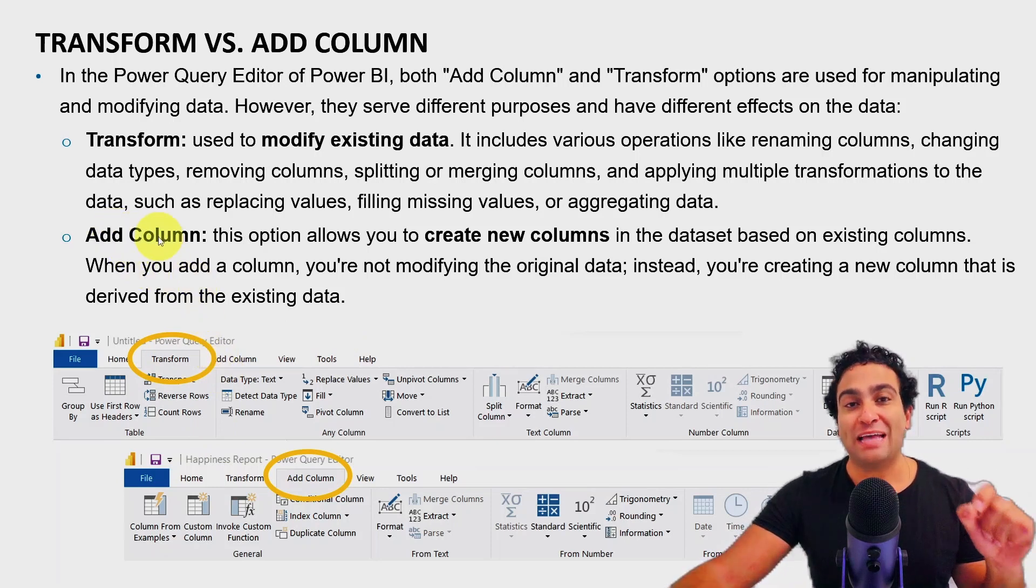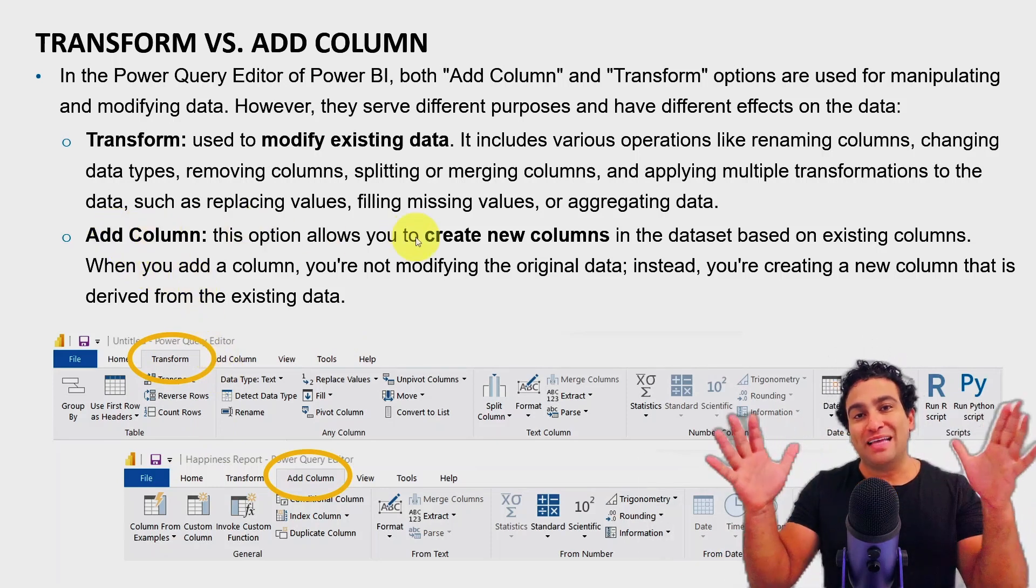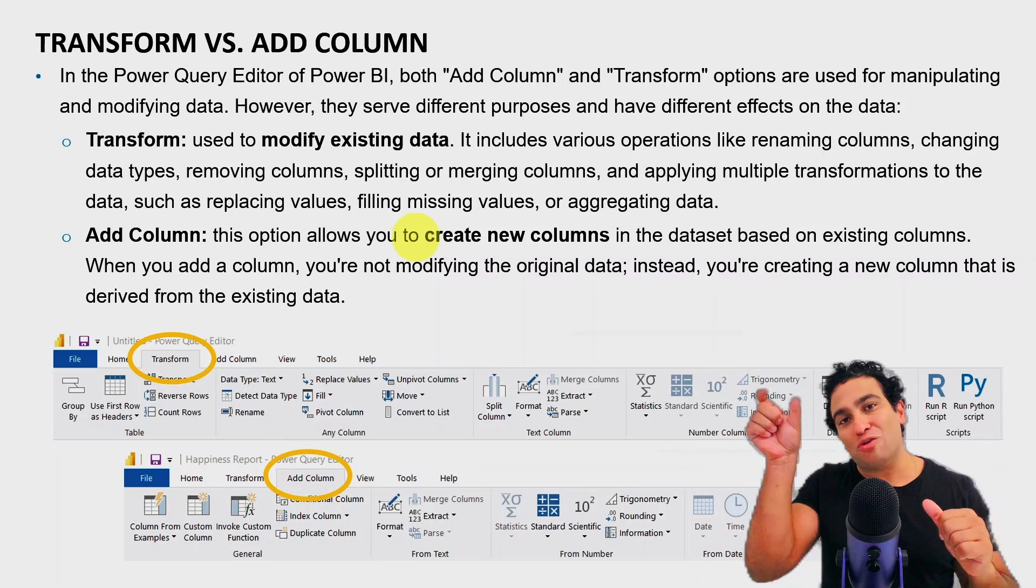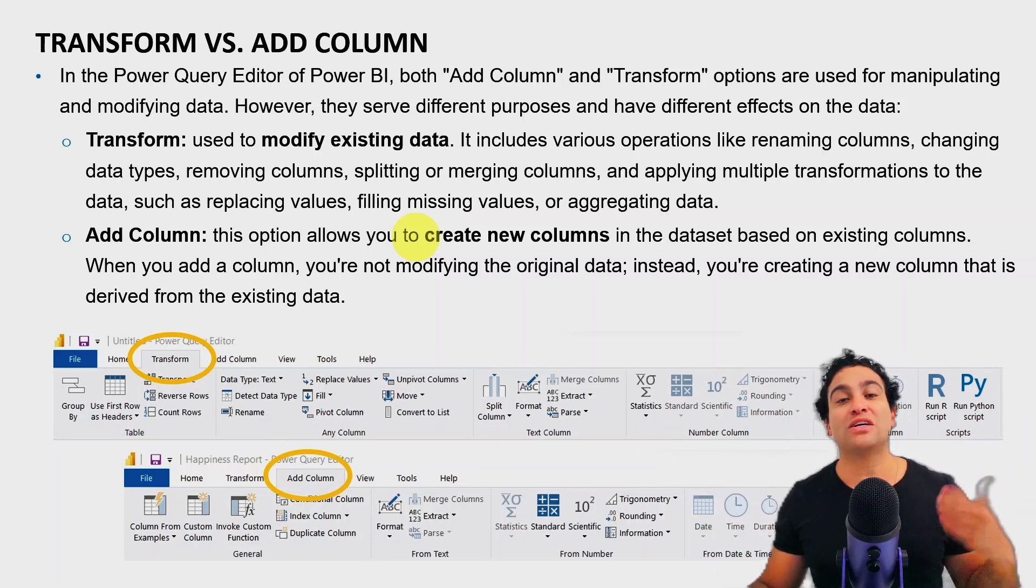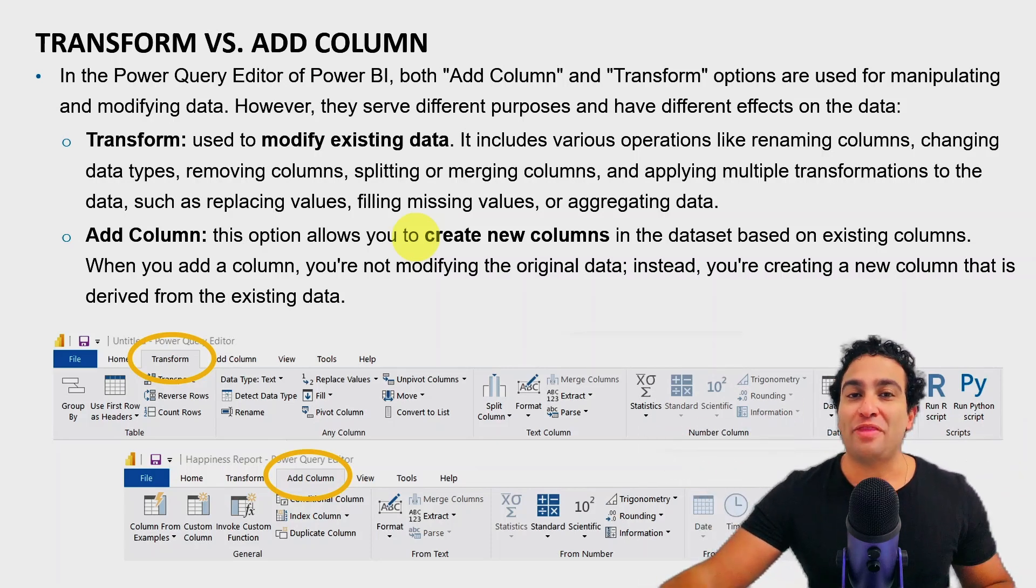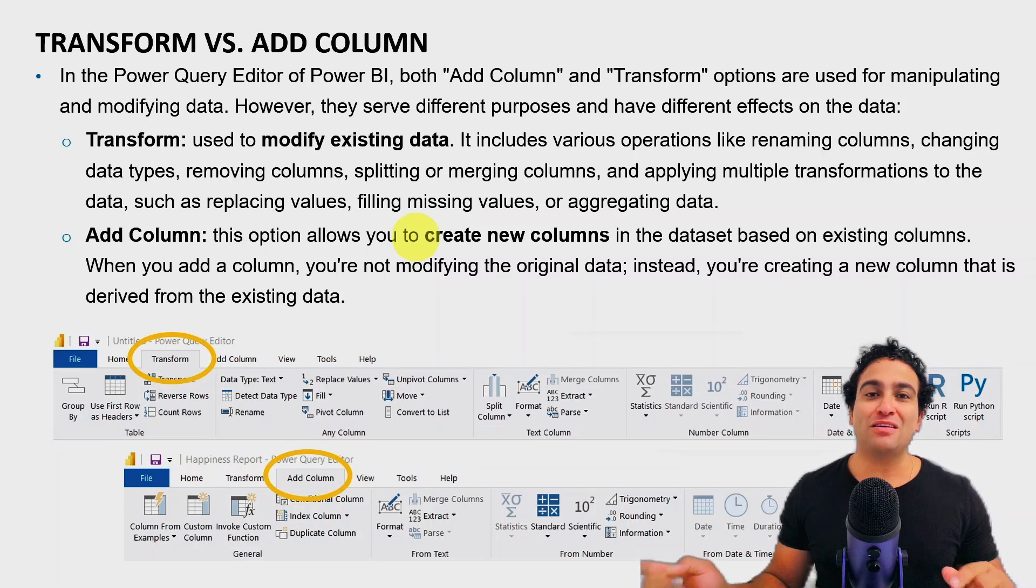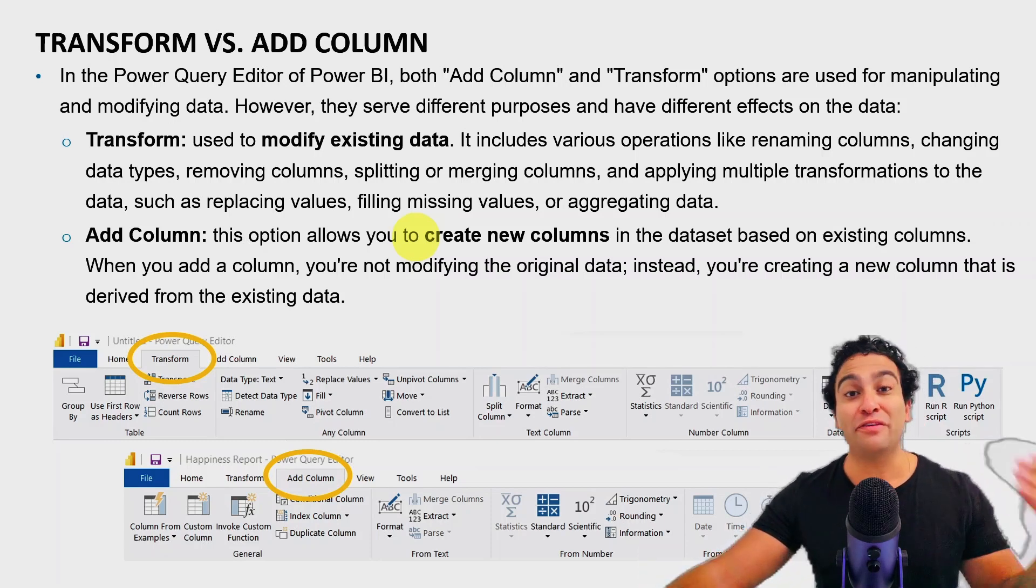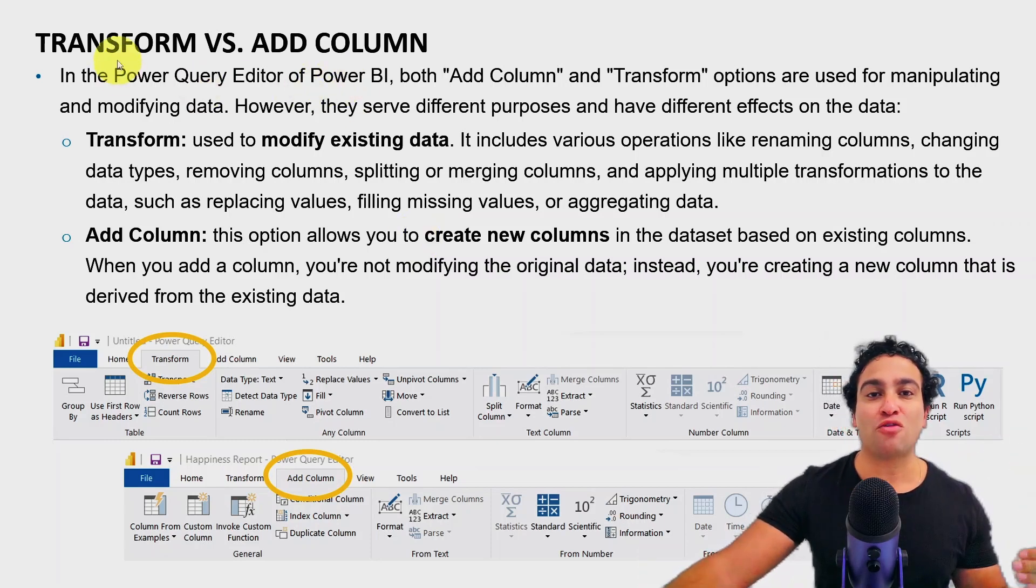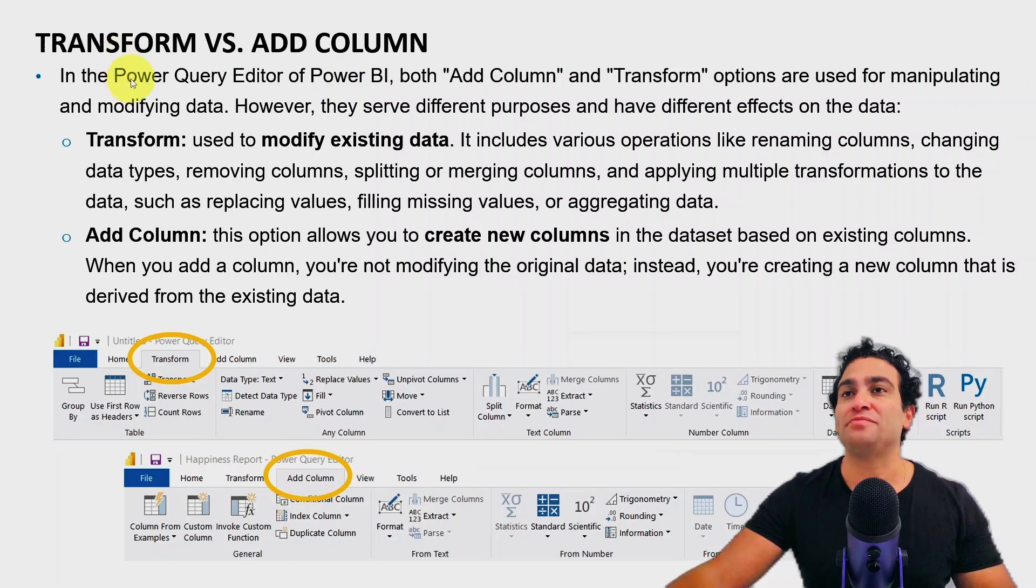So when you choose add column, you will find that the size of the data is actually going to increase because now you are adding additional columns to your data. That's it. Let me shift back to Power BI and show you guys the difference between add column and transform column in action.